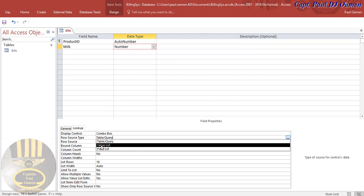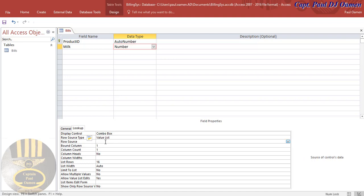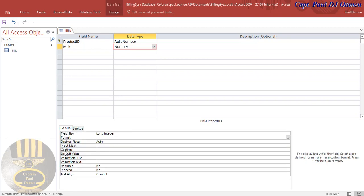Where we have Row Source Type, I'm going to change that to Value List. Inside the value list I'm going to enter about 15 values: zero, one, two, three, four, five, six, seven, eight, nine — up to fifteen numbers that can be selected. That's fine. Now I'll come back to the General tab.